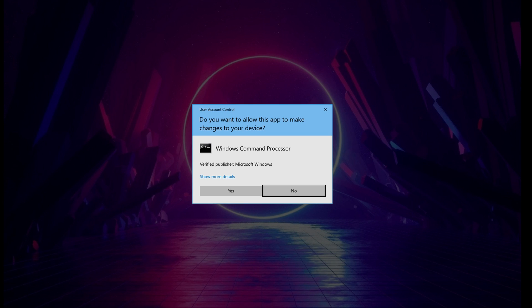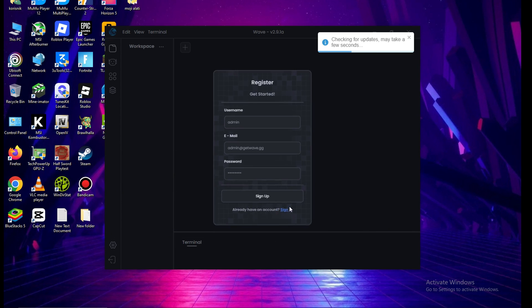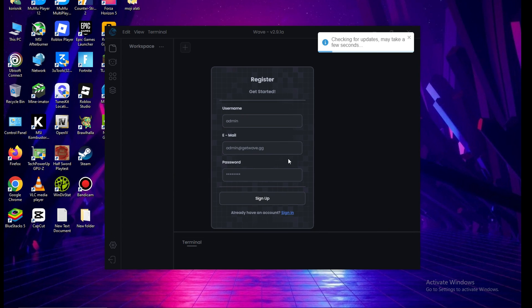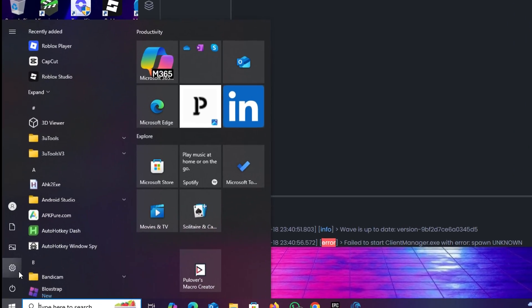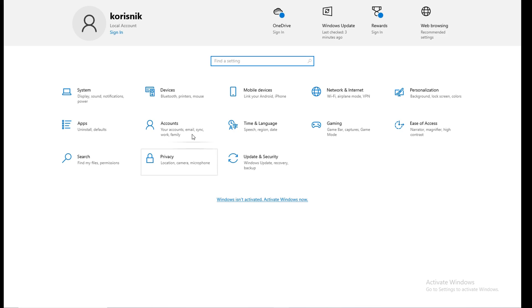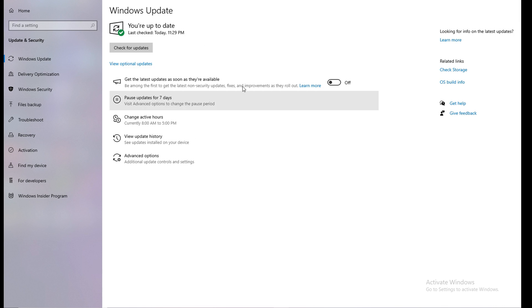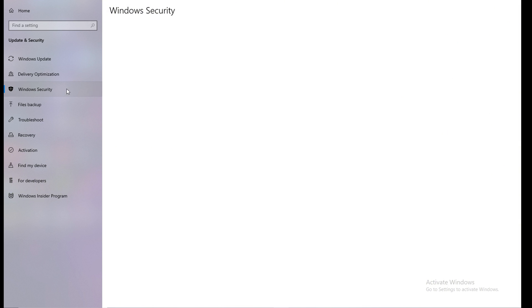Now that you've installed Wave Executor, you need to do a few important steps before we start working with scripts. First go into Settings, then Update and Security, and open Windows Security. There click on Virus and Threat Protection, go to Manage Settings, and turn off Real-Time Protection.